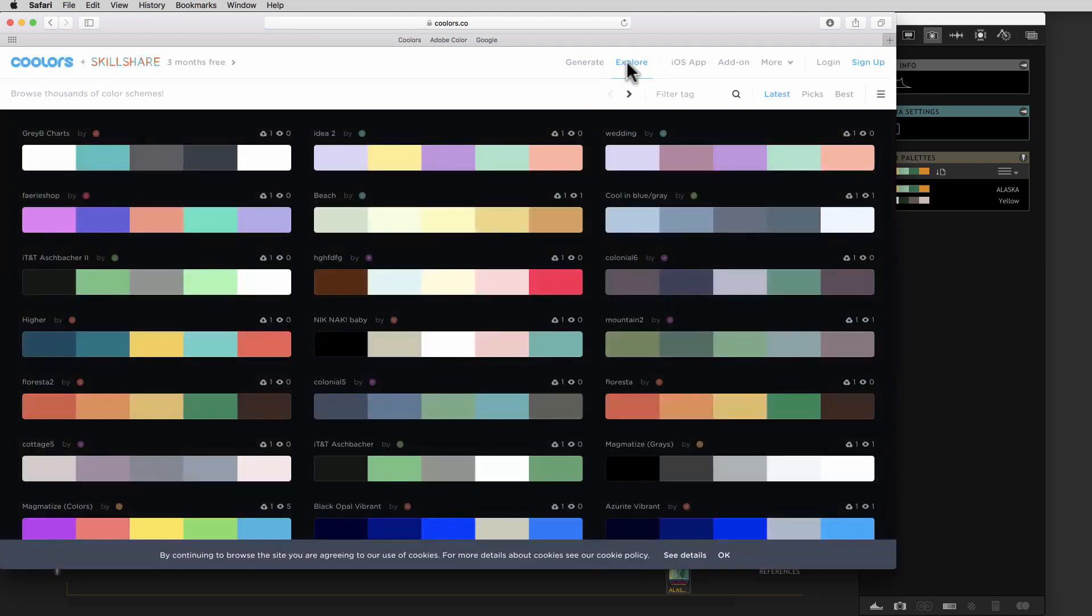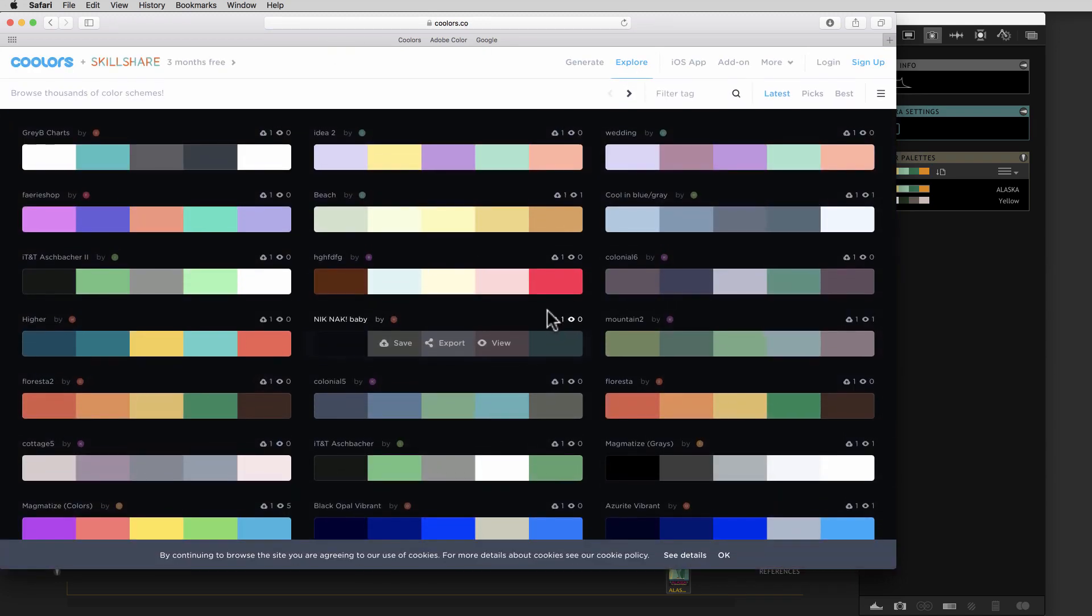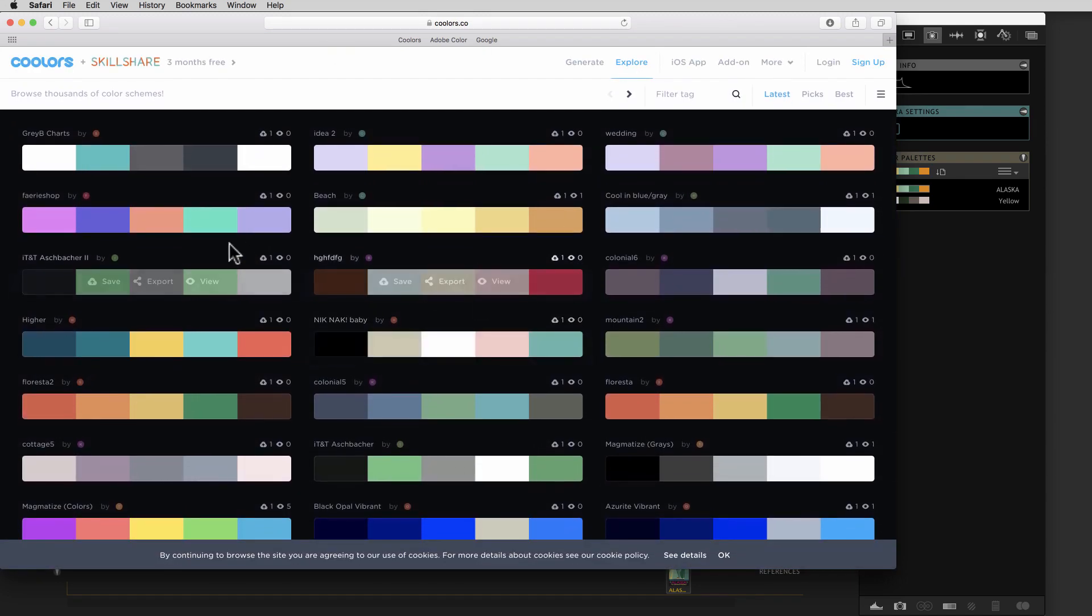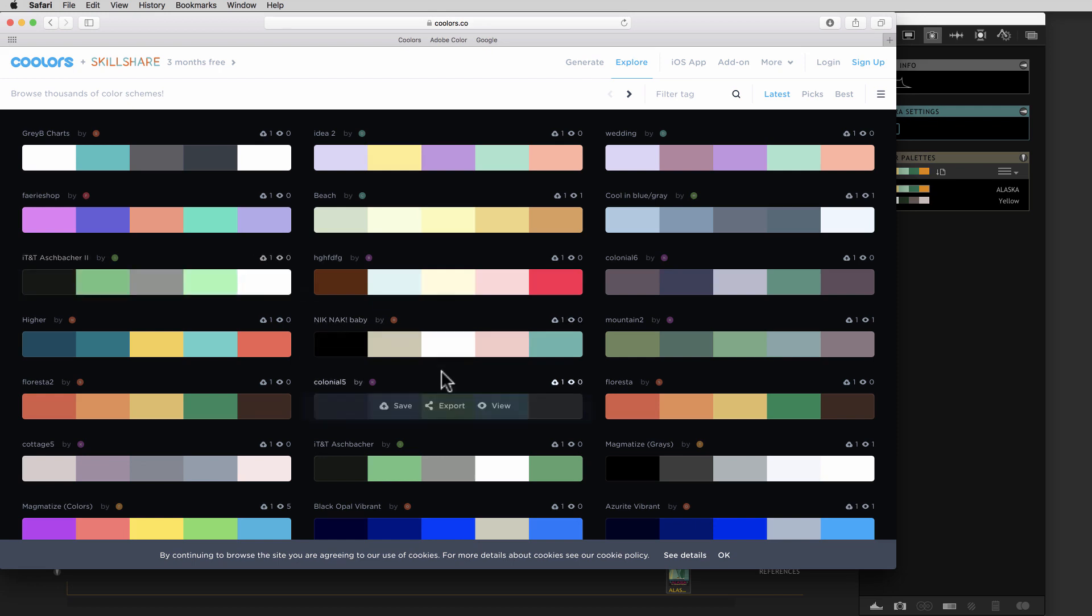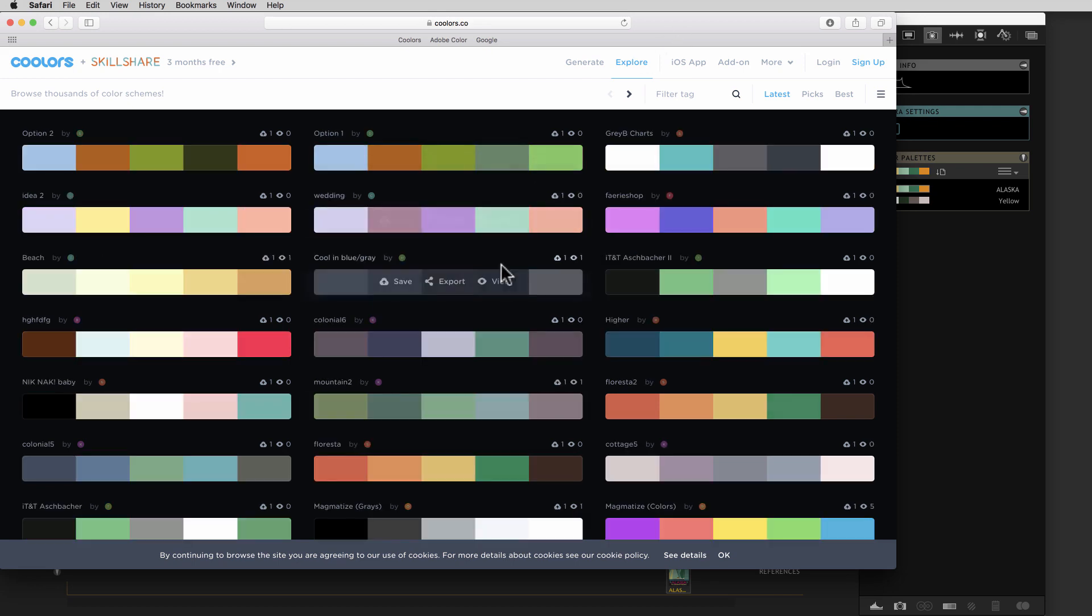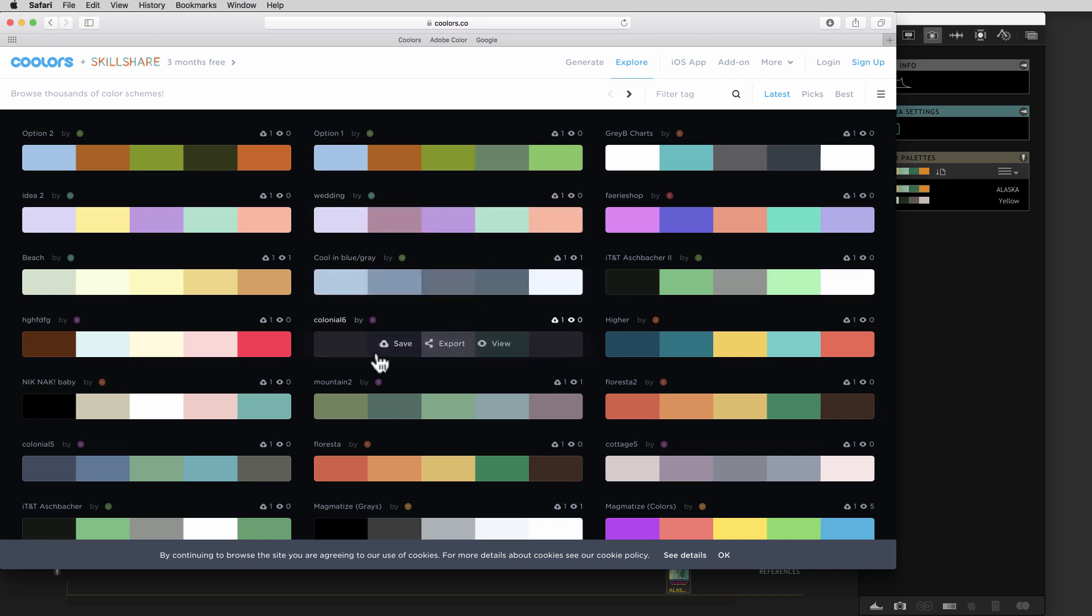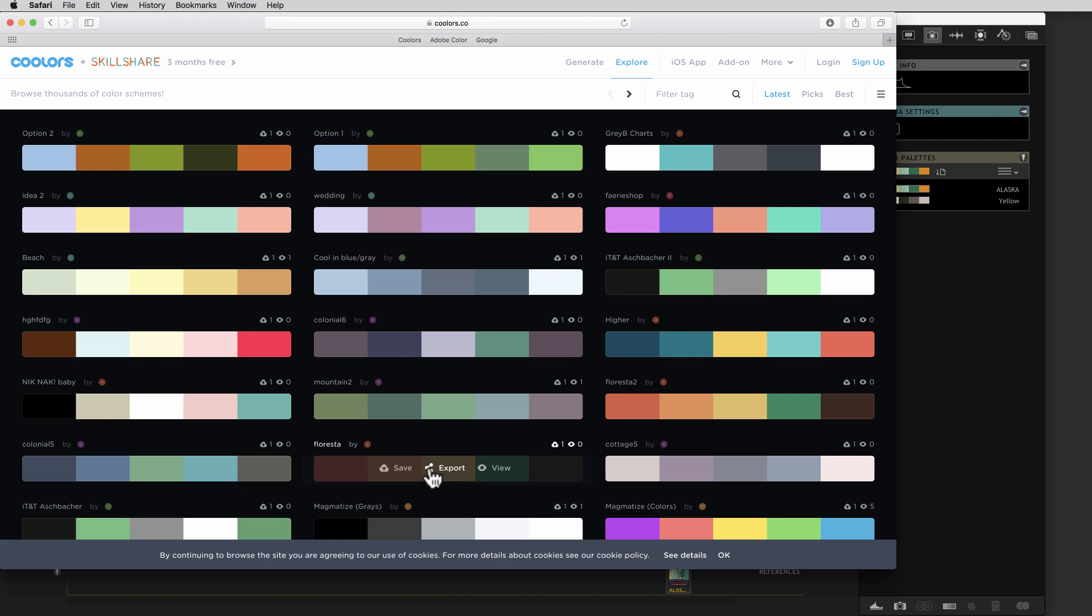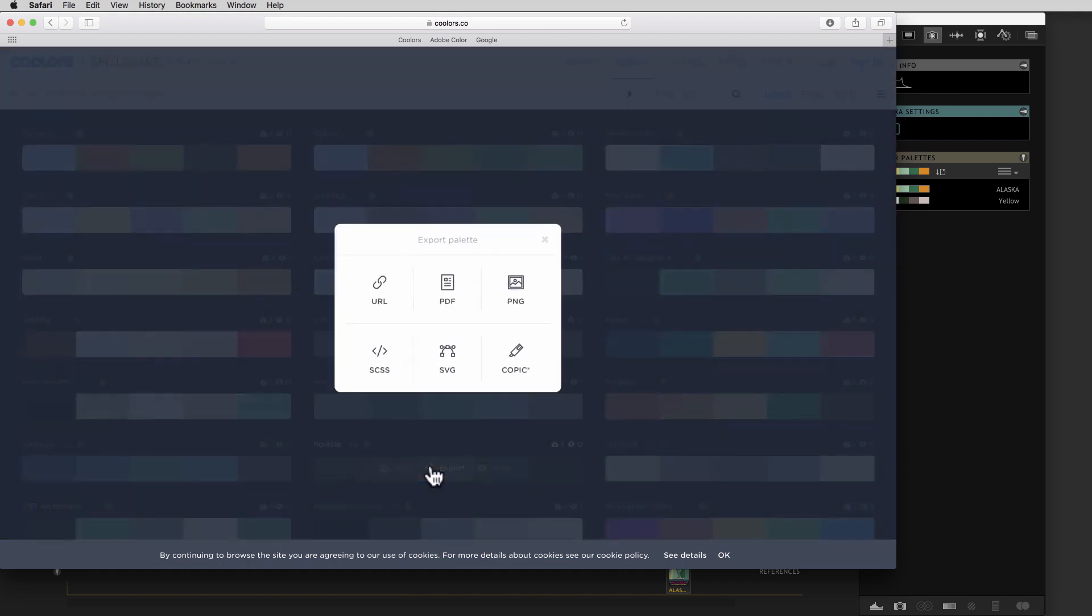So let's say you get to the point where you've got a color scheme that you've made or someone else has made, and you want to bring it into Dragon Frame. So you can hover over one of these color schemes. Let's take this one down here, Floresta. And we'll export that.